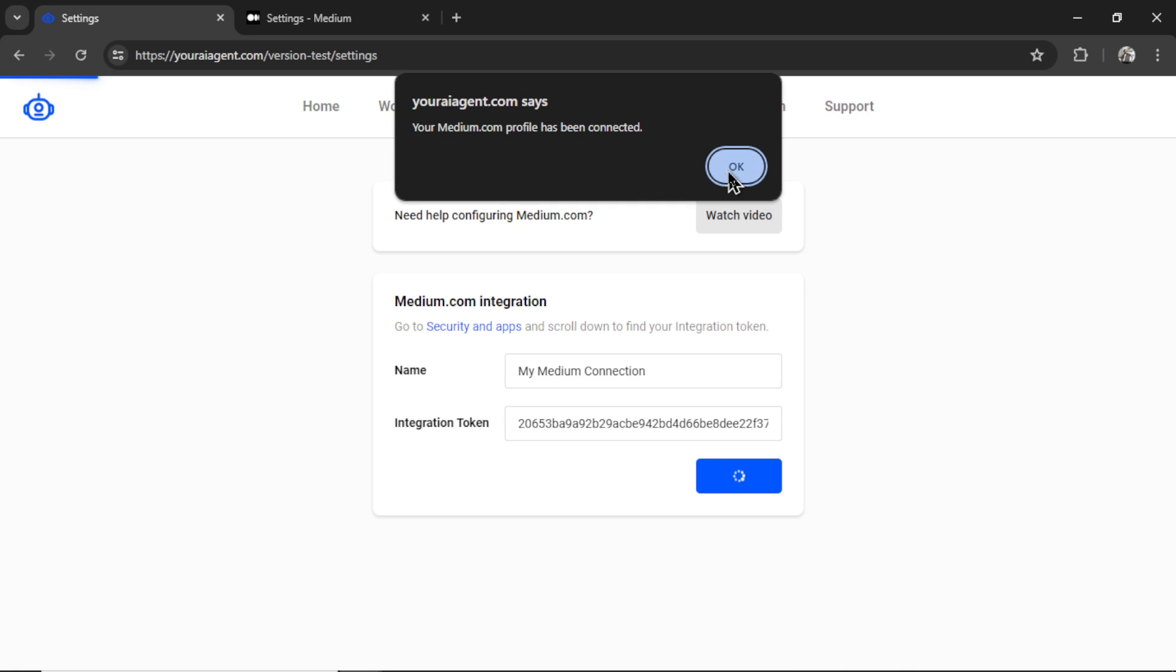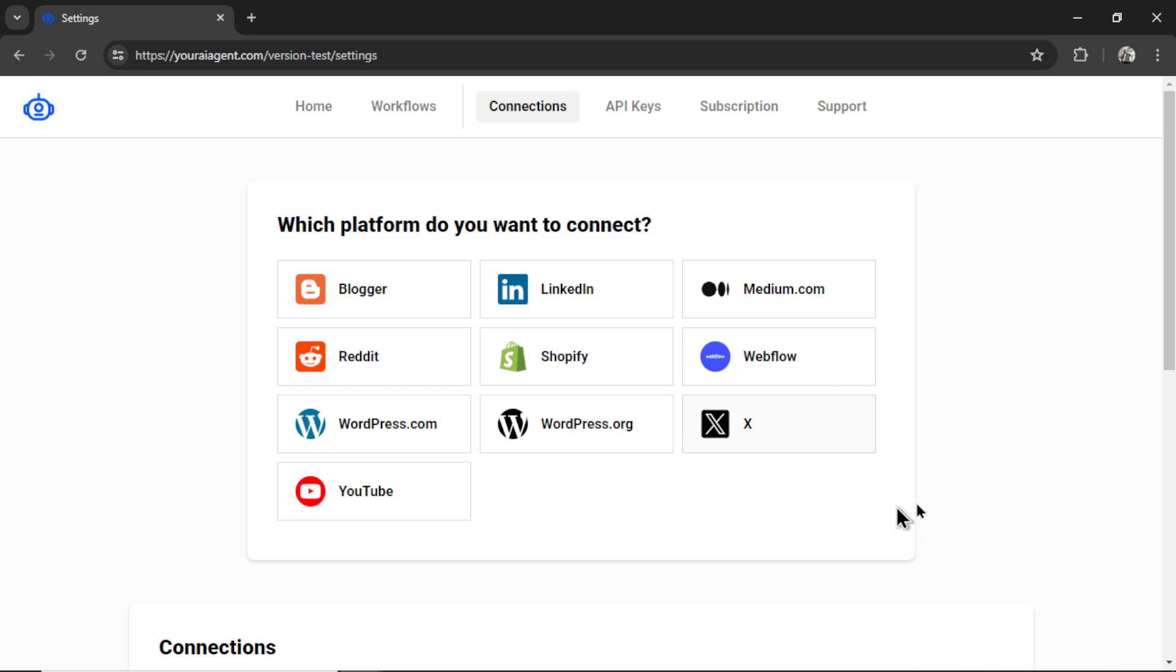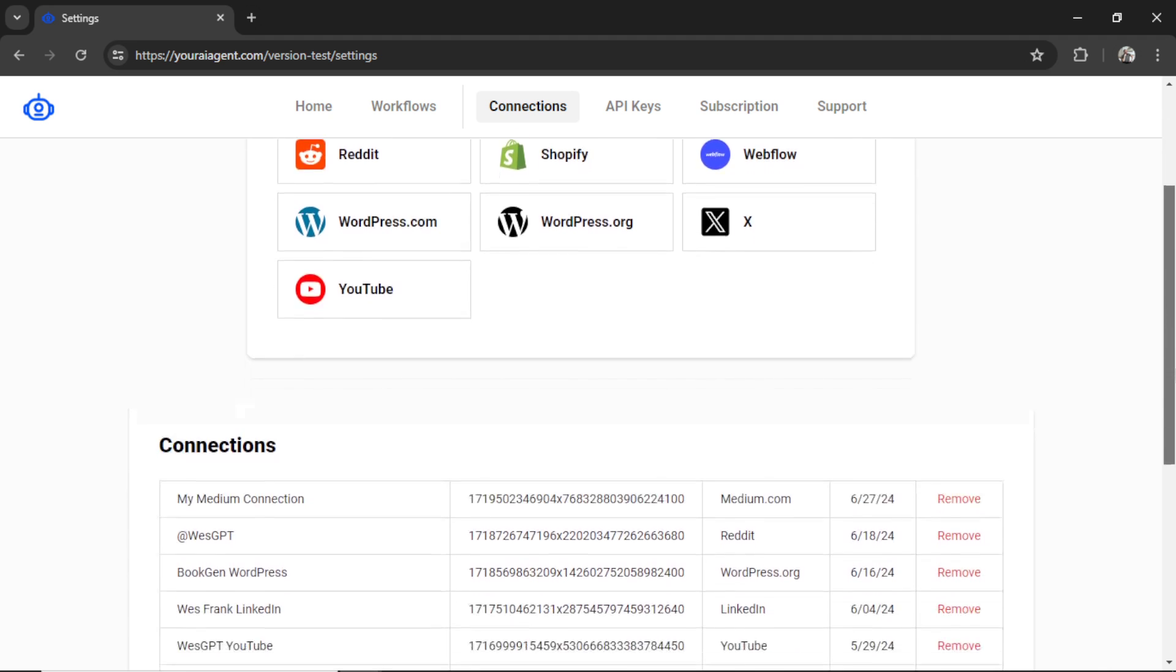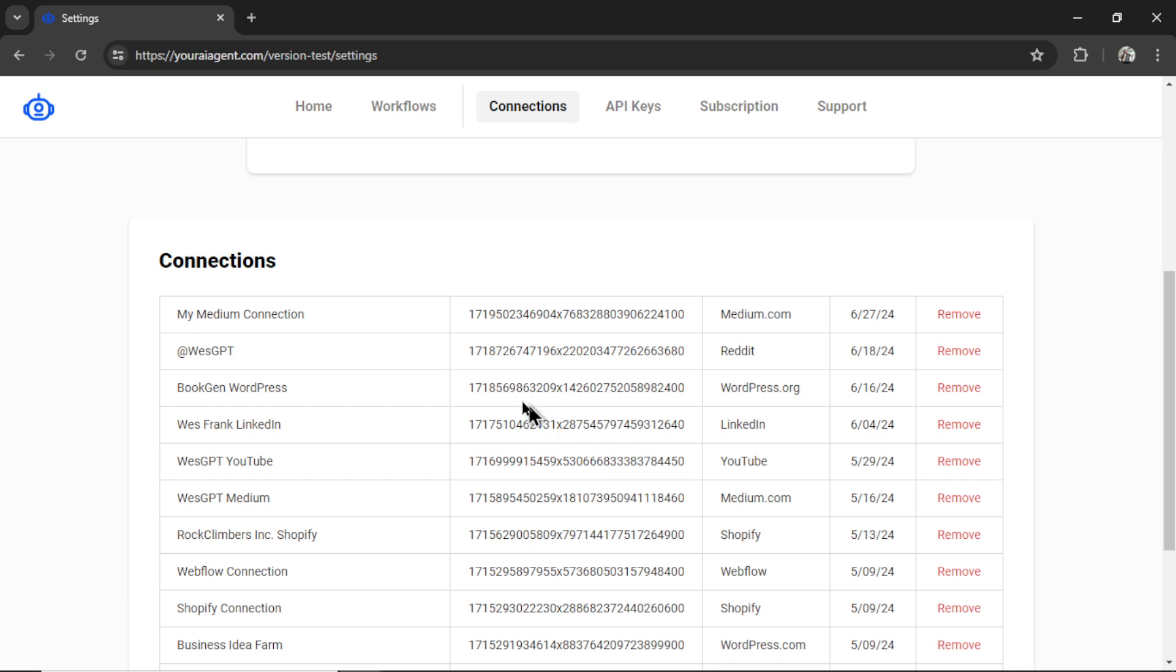And if everything is good, you're going to get this pop-up that says your Medium.com profile has been connected. We can click OK. It will take me back to the Connections page. And scrolling down, we can see my newest connection. It's a Medium.com connection. This is when it was integrated. We can rename it or remove it altogether.